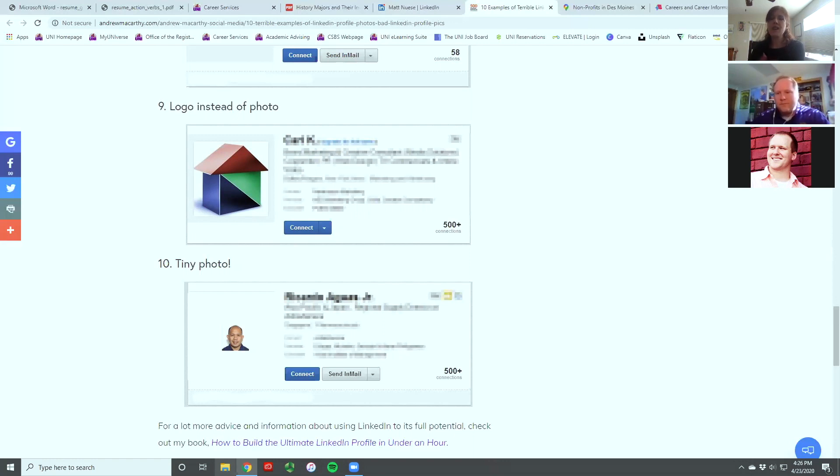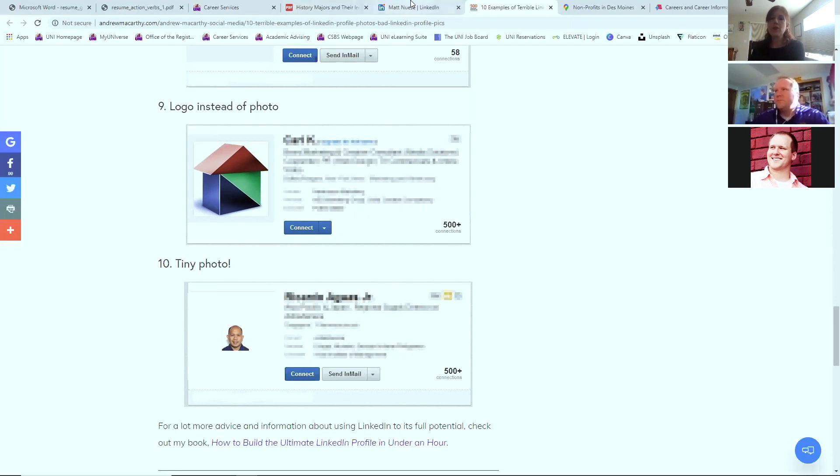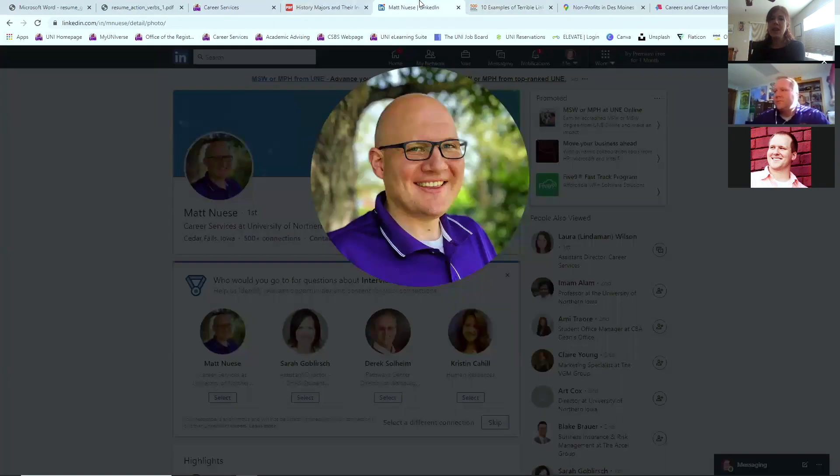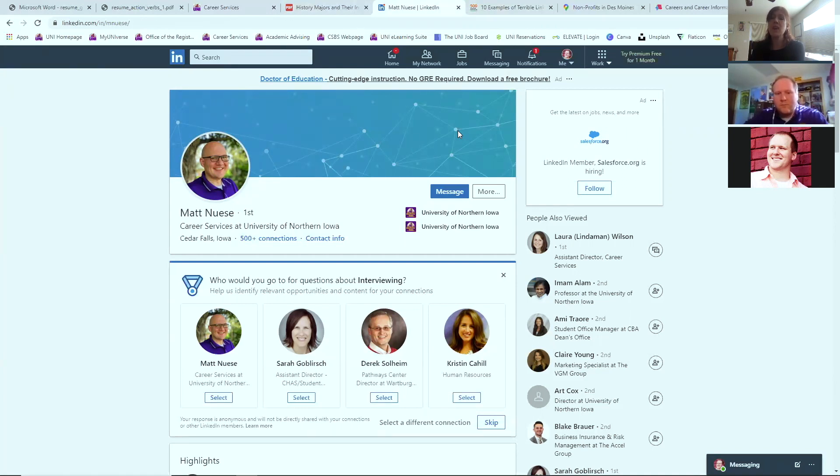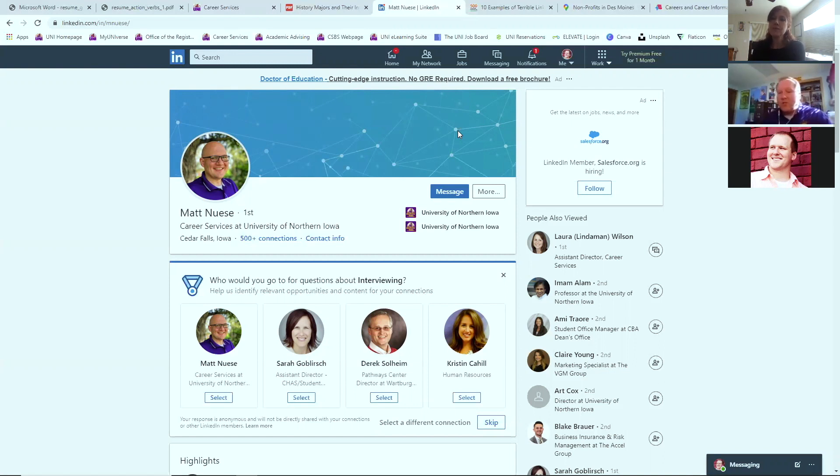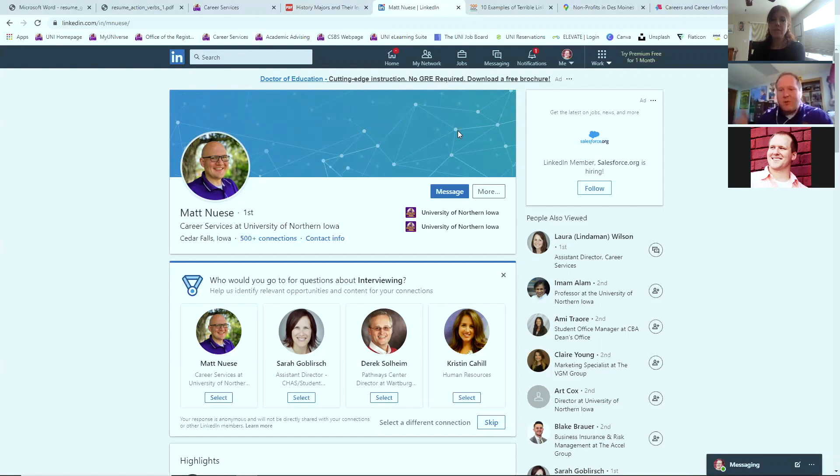We know that employers are browsing LinkedIn pages, looking over people's photos and their about information as a means of building their team. Yeah, absolutely. There's definitely a lot of job searching sites out there that you simply upload your resume and your cover letter and your profile submitted, even here with LinkedIn through the jobs page.